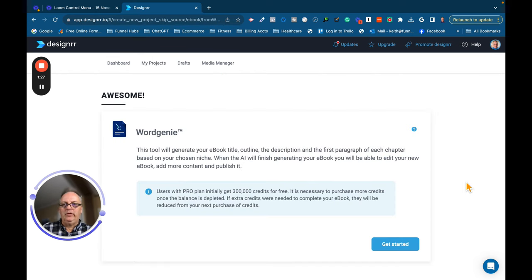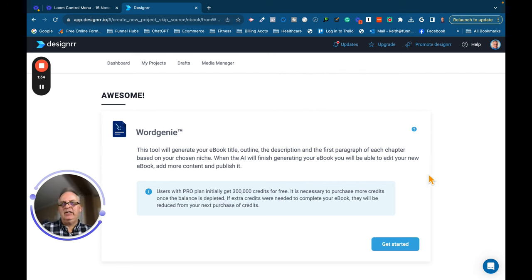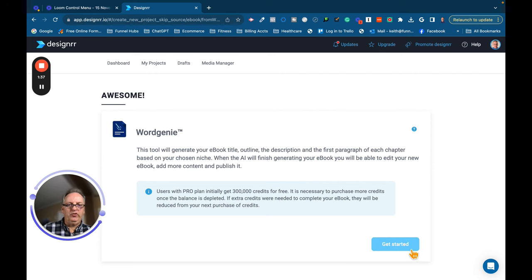Okay, so here we are inside of Word Genie. Word Genie is an artificial intelligence that has been combined with Designer to help you create ebooks. We're going to hit Get Started.